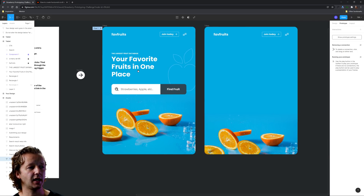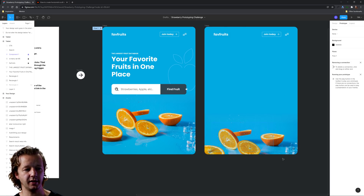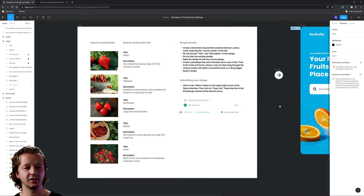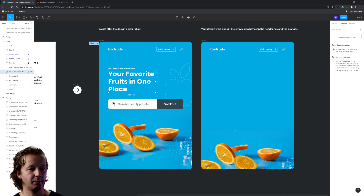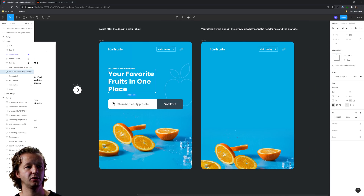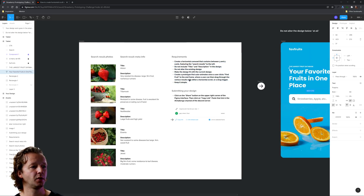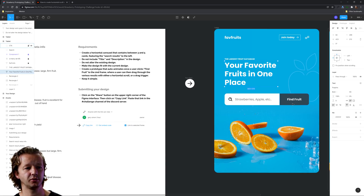Do not alter the existing design — don't touch any of the design elements like the logo, header, or surrounding layout. You're only working in the middle. Make the design fit with the current design so it feels like a cohesive part of it. That means paying attention to what fonts are currently being used, the color scheme, scale, margin, padding, and alignment. Also create the prototype that auto-animates once a user clicks 'Find Fruit' right here.